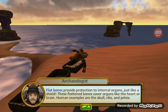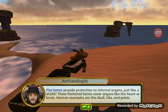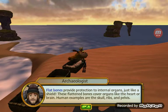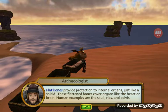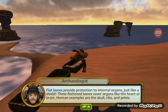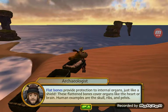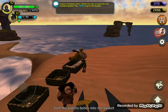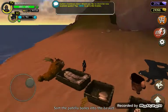Flat bones provide protection to internal organs, just like a shield. These flattened bones cover organs like the heart or brain. Human examples are the skull, ribs, and pelvis.